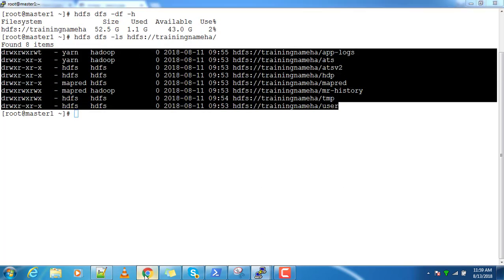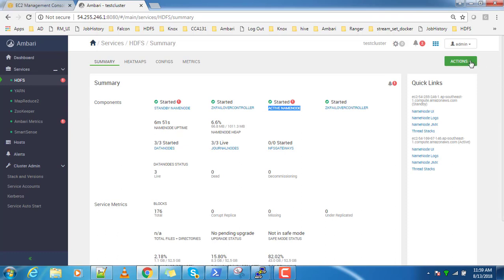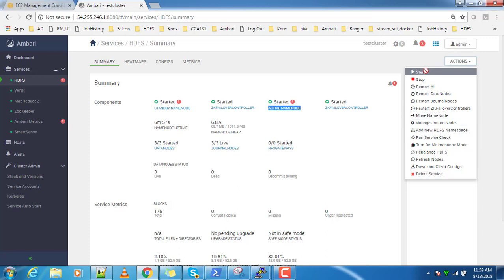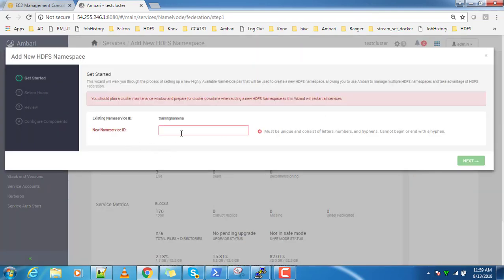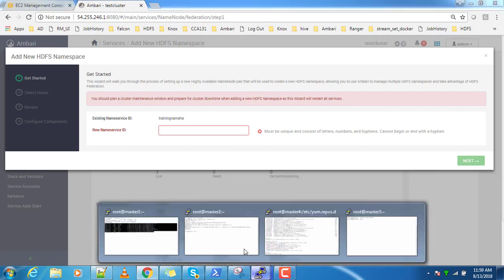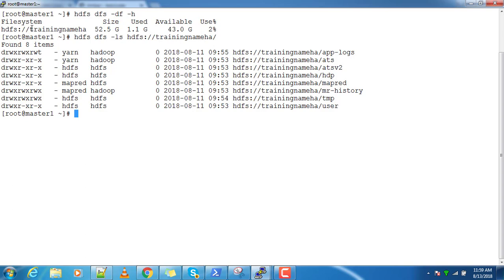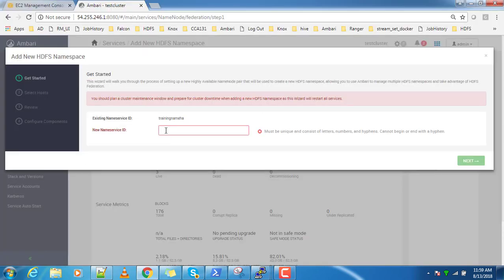Unlike previous versions, this version provides a feature for adding a new namespace. Go to HDFS, go to Actions, then click 'Add New Namespace'. You have to write a new name service ID. I already have one ID which is 'training-name-HA'.